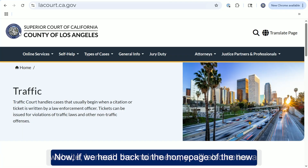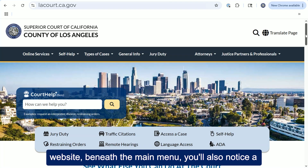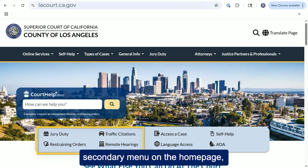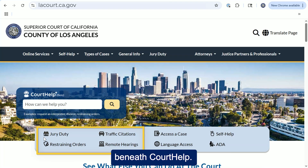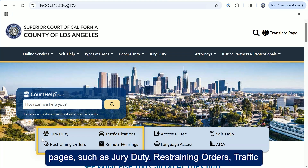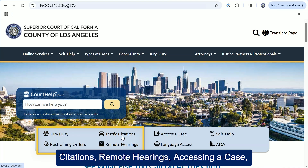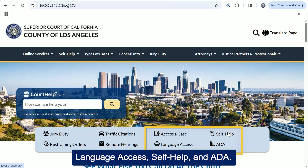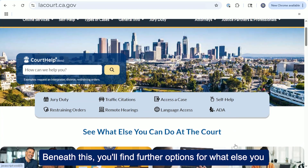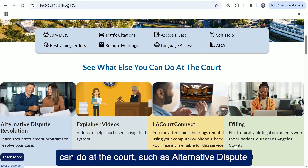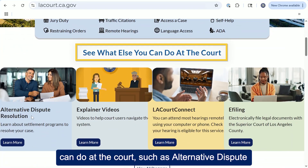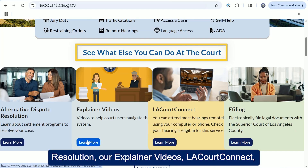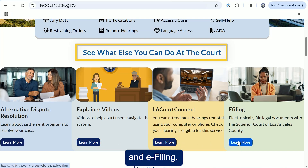If we head back to the home page of the new website, beneath the main menu you'll also notice a secondary menu beneath court help. On the secondary menu, these are our most accessed pages, such as jury duty, restraining orders, traffic citations, remote hearings, accessing a case, language access, self-help, and ADA. Beneath this, you'll find further options for what else you can do at the court, such as alternative dispute resolution, our explainer videos, LA Court Connect, and e-filing.